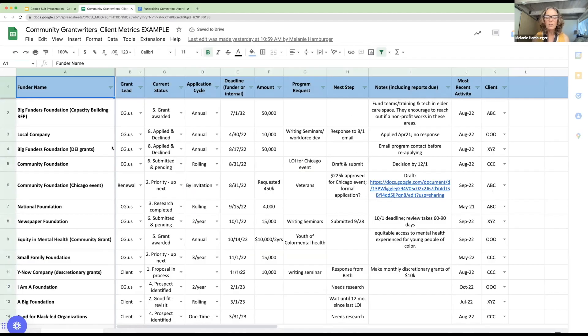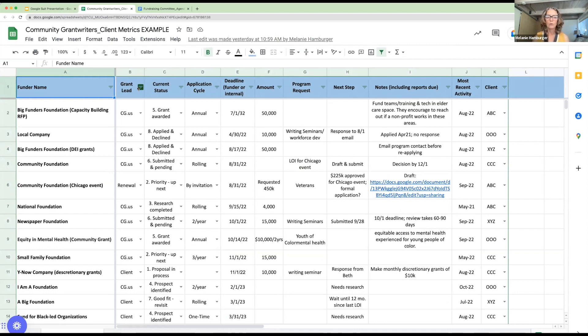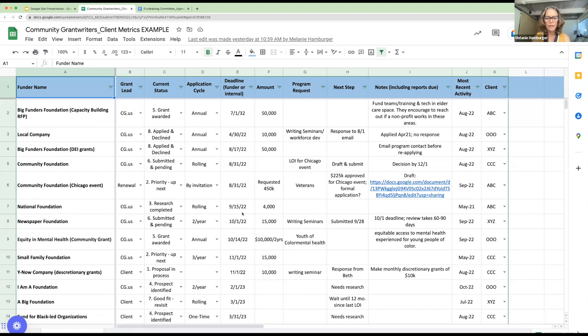This is a fantastic spreadsheet to track your grant, the status of your grants. It can get overwhelming very quickly when you're doing proposals. You need to be very mindful of deadlines. It is inexcusable for a fundraiser to miss a grant deadline. So you always want to be mindful of what's coming up, planning for it. And this spreadsheet allows you to do it in a couple of ways.